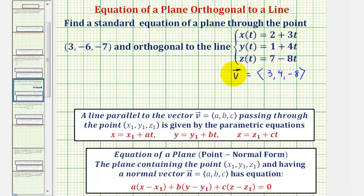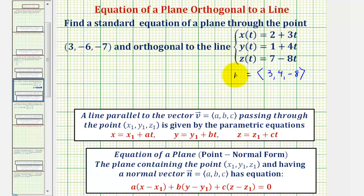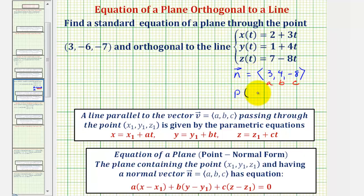So let's change vector v to vector n to represent a normal vector to the plane. This tells us for the point-normal form, a equals three, b equals four, and c equals negative eight. And because the plane contains the point three, negative six, negative seven, we know x sub one equals three, y sub one equals negative six, and z sub one equals negative seven.